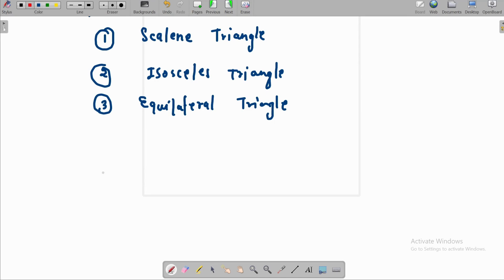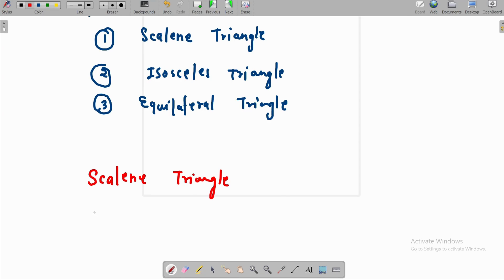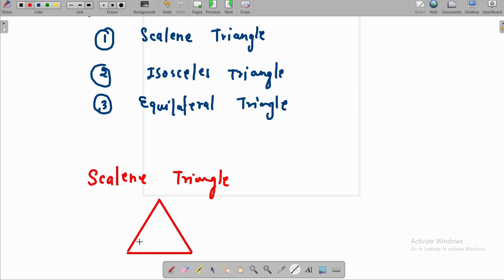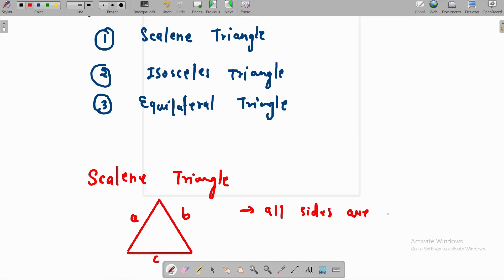What is the scalene triangle? In this triangle, all the lengths are different. All the sides of triangle ABC are not equal.